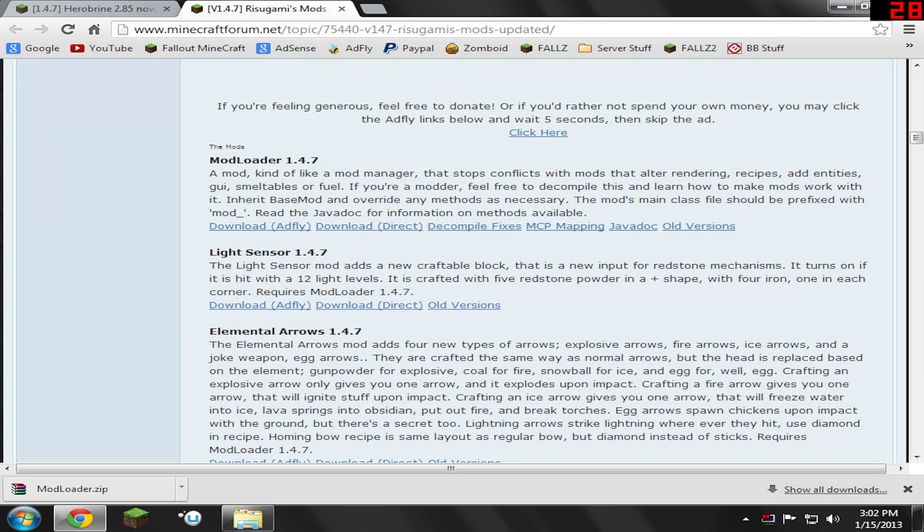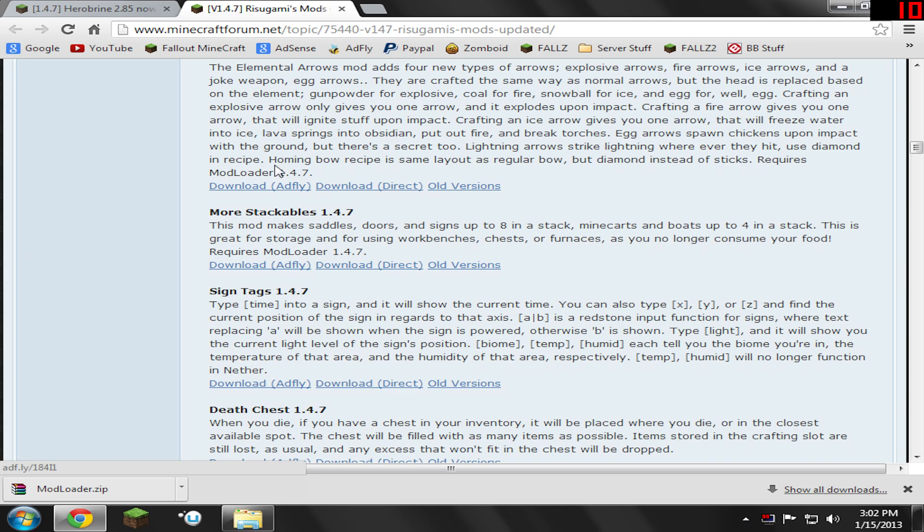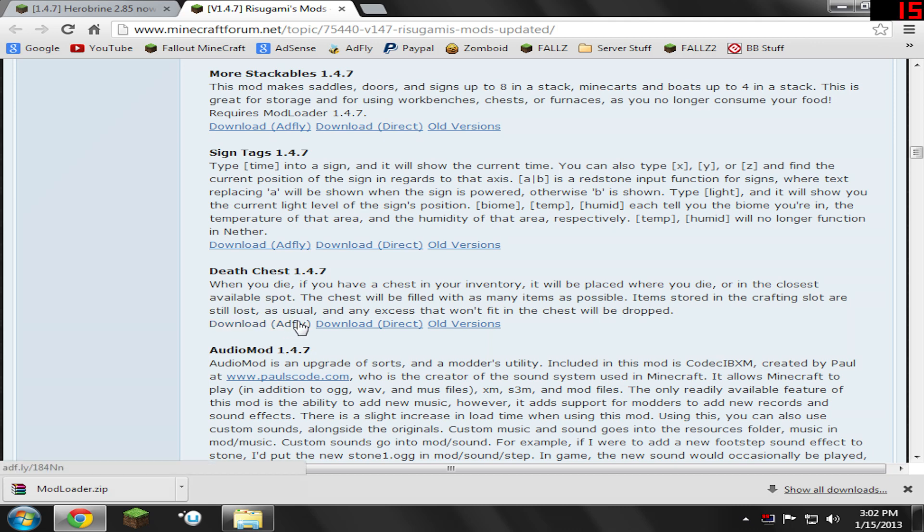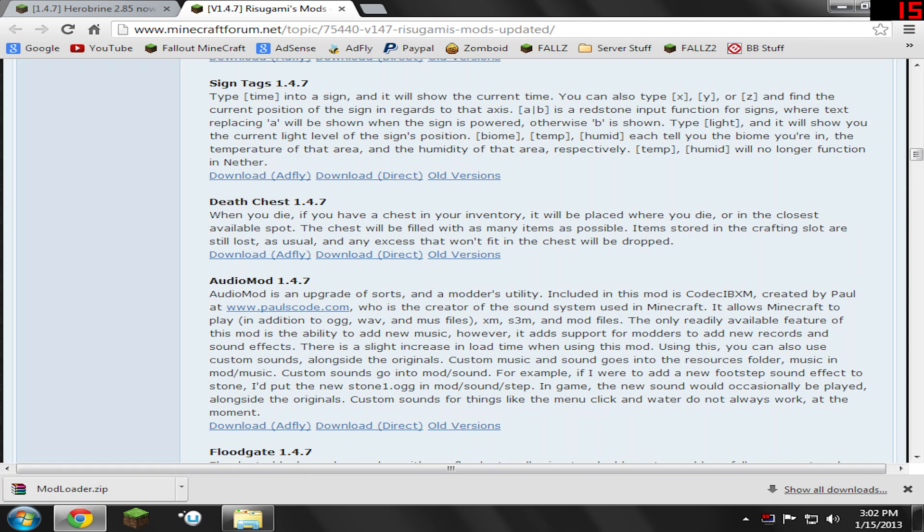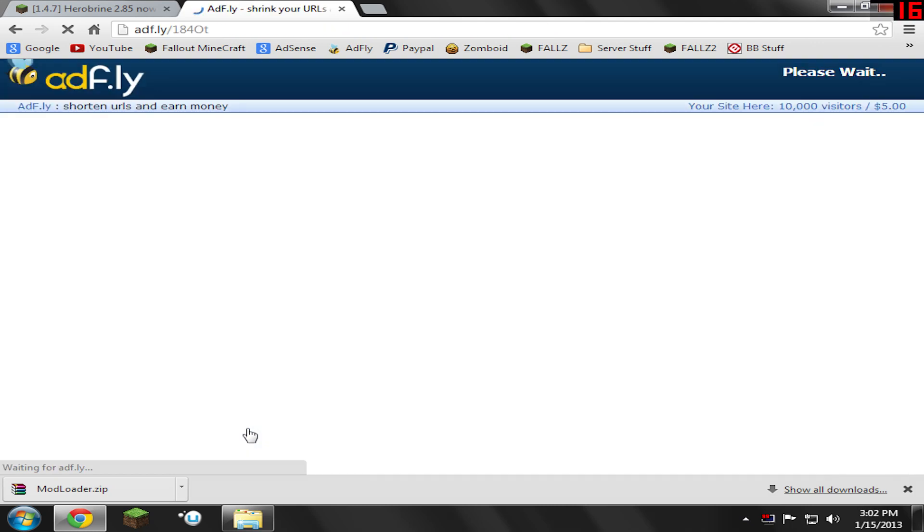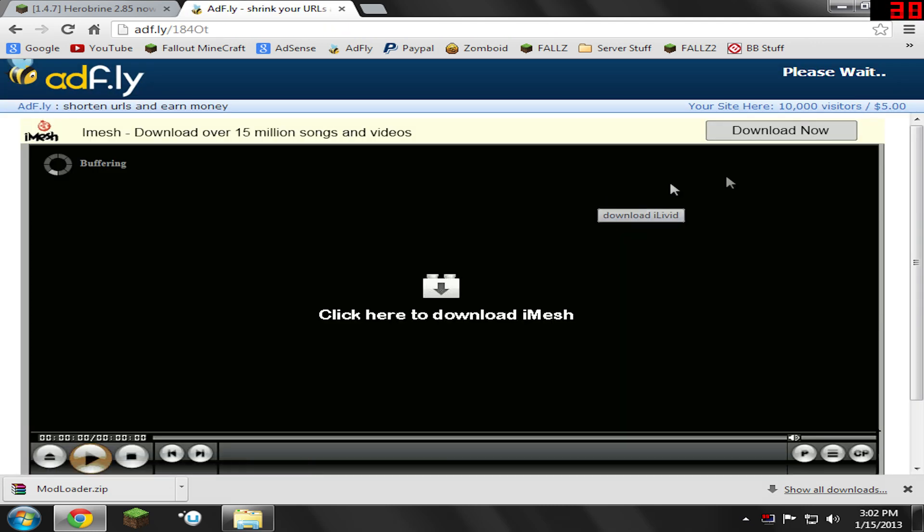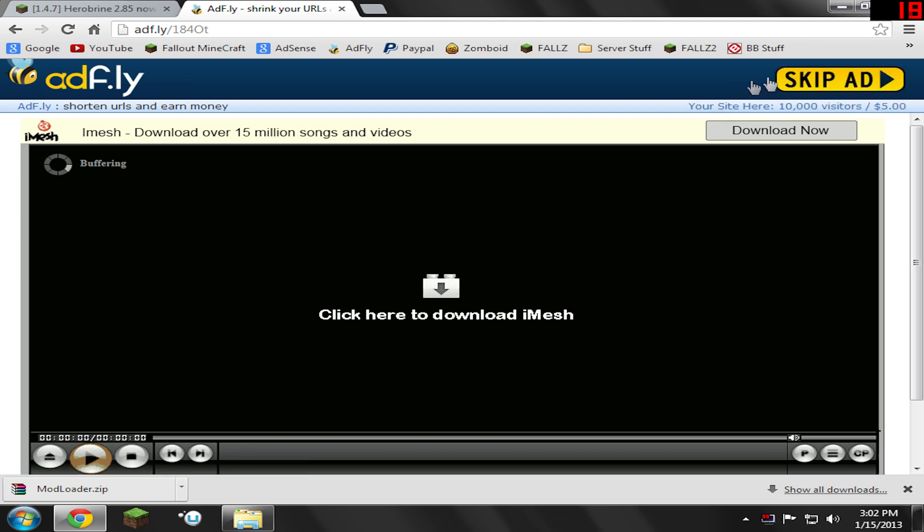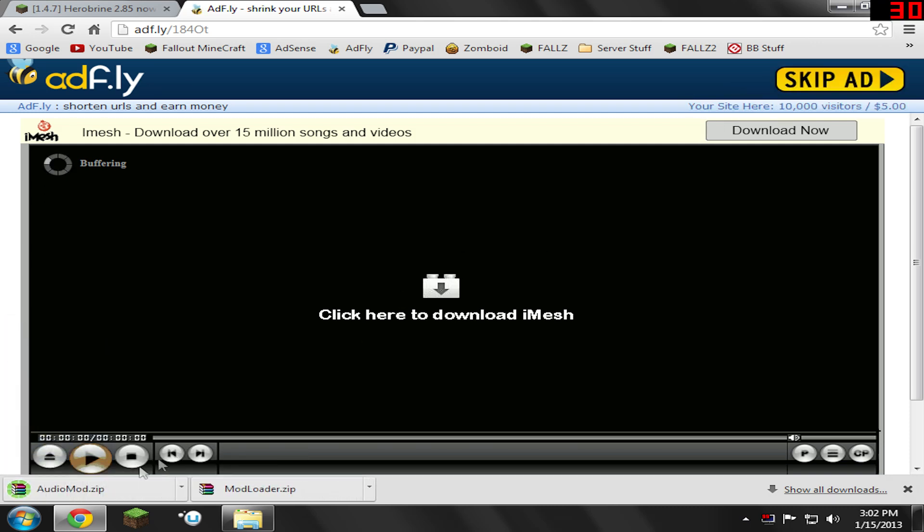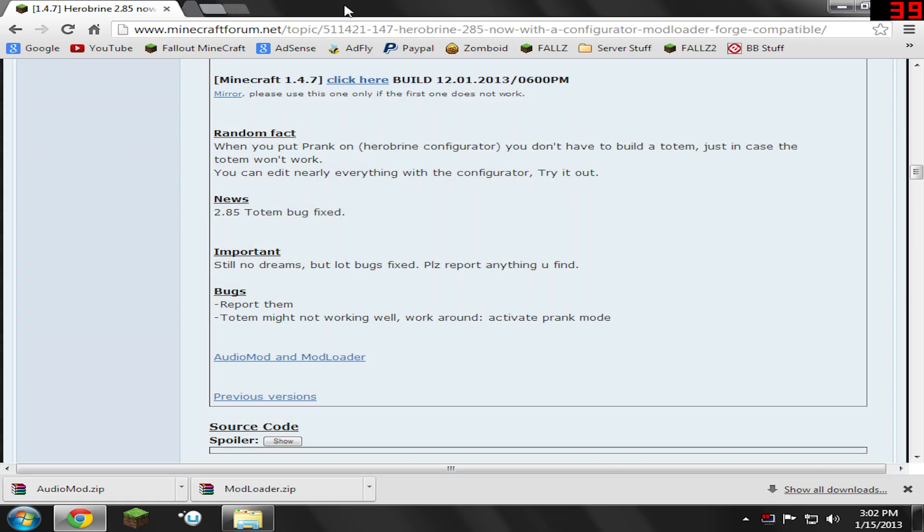Now we need to download Audio Mod. Go ahead and scroll down a little bit and we see Audio Mod right here for Minecraft version 1.4.7 or whatever version you have. Make sure everything has the corresponding version that you download because it will make everything work correctly. Go ahead and download the ad fly direct version. Click the ad fly link and it's going to take me to another ad fly page where we have to wait five seconds. Skip the ad. This is going to be sent to my downloads folder. Save it to your desktop and close everything. We don't need the internet anymore.